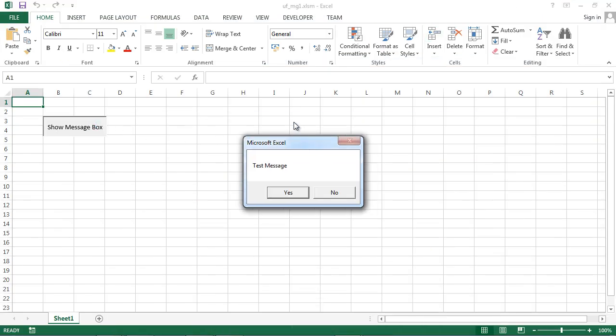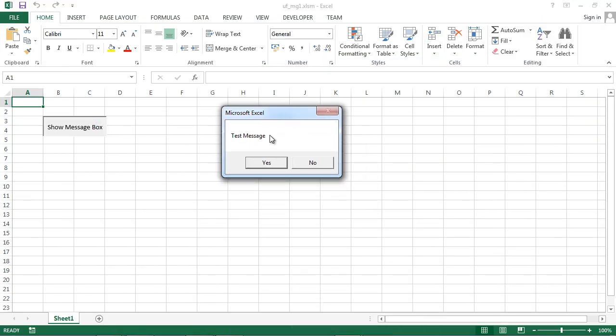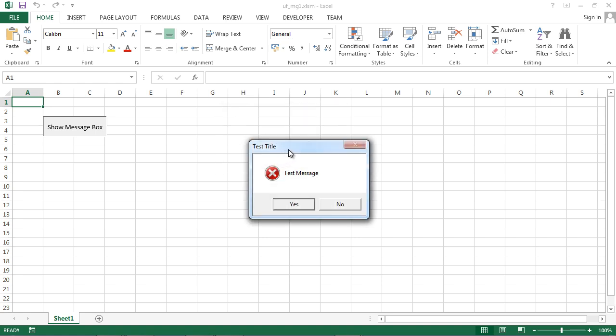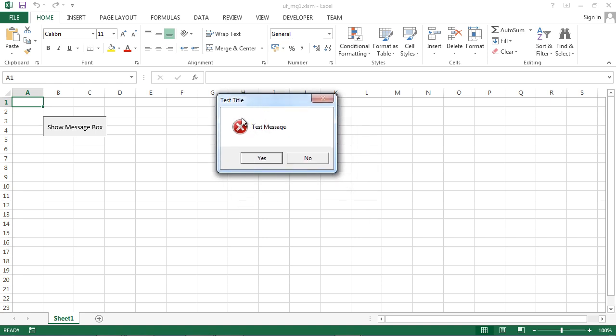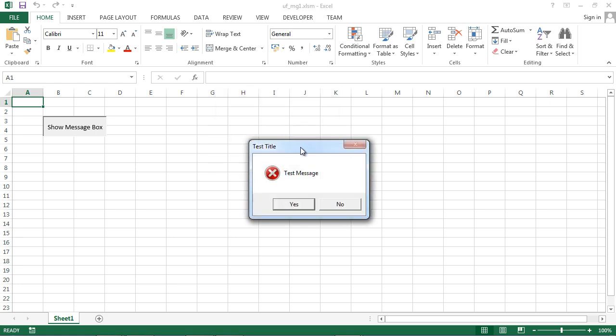We've got test message with two buttons yes and no. Another message. We've got icon and we change title to be test title. And our third message.